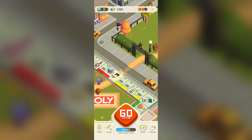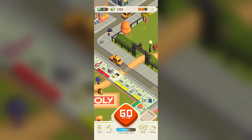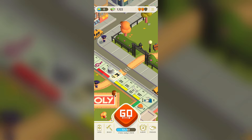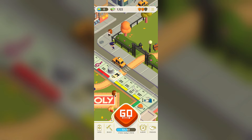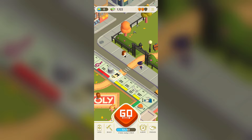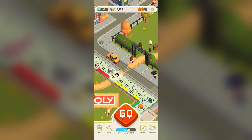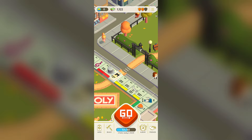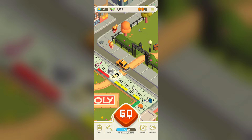Hello everyone, welcome back to our YouTube channel. In today's video, we will see the Monopoly Go airplane mode glitch fix on iPhone and Android. We are going to tackle a common issue that many players have been encountering. When you are in the middle of playing a Monopoly Go game and the dreaded airplane mode glitch strikes — your game freezes, progress is lost, and frustration sets in. But worry not, because we are here to help you fix this issue once and for all.